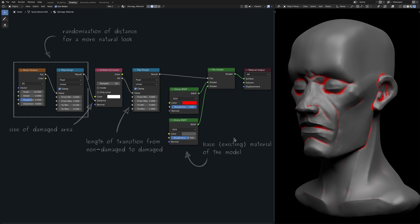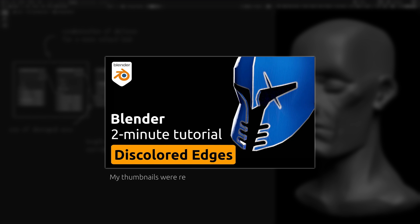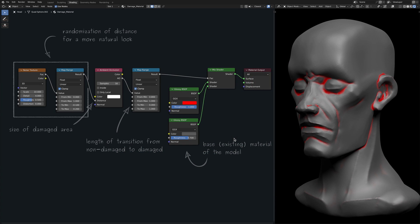One way to add damage along the edges would be the method I described in one of my older tutorials. But that method doesn't make a distinction between the edges and crevices of a model and affects both of them identically. In my current attempt to find a better solution,